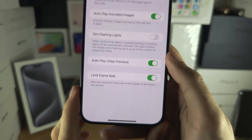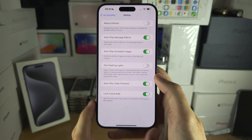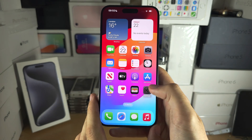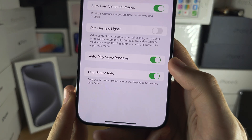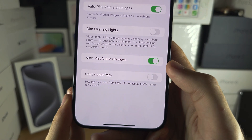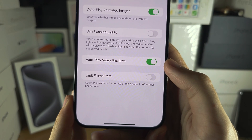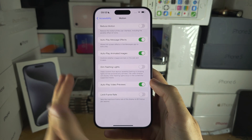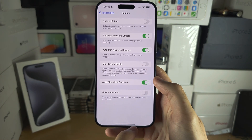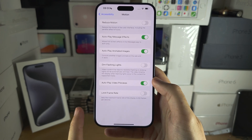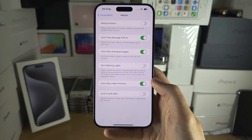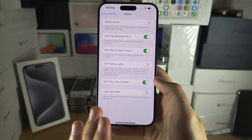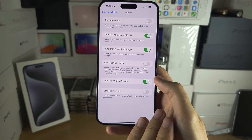When Limit Frame Rate is on, the screen will go from 60Hz at the highest down to 1Hz at the lowest. When it is off, the screen will go up to 120Hz and lower down as needed, all the way to 1Hz. You cannot set a manual frame rate — you can't use 90Hz or 75Hz. It's either 120 or 60.